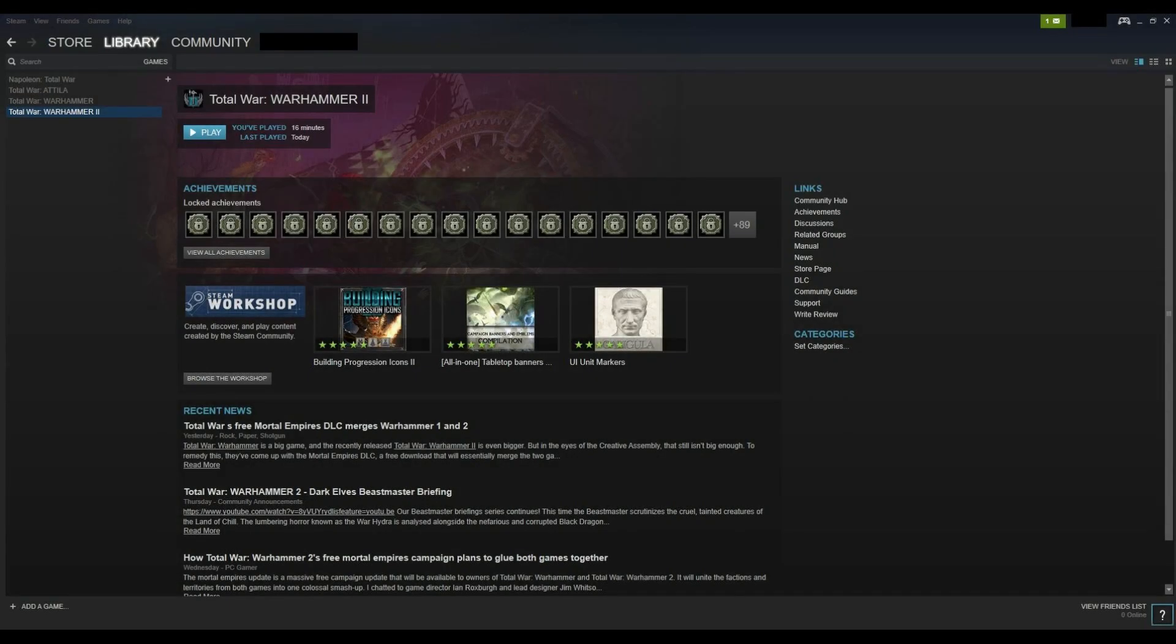Step 1. Launch the Steam app on your computer and log into your account if prompted. Your Steam home screen opens.